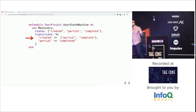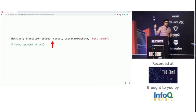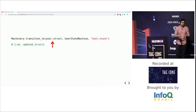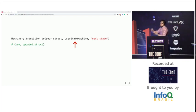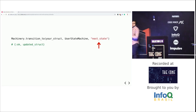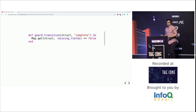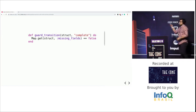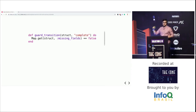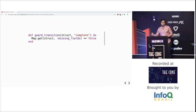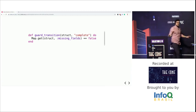What about actually transitioning from one state to another? All you need to do is call the transition_to method, passing the resource you want to transition (in this case, a user), the state machine you declared, and the name of the next state. That's it. What about guard functions? You can create functions called guard_transition, and by using pattern matching, you can specify which transition you're guarding. When transitioning to that state, this function will be called. If it returns a boolean true or false, it will either allow or prevent the transition from happening.